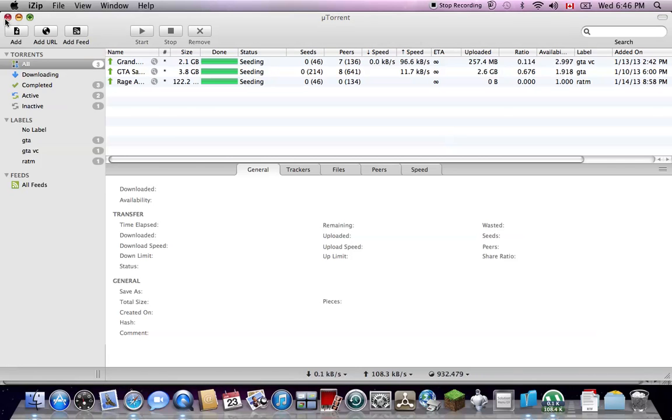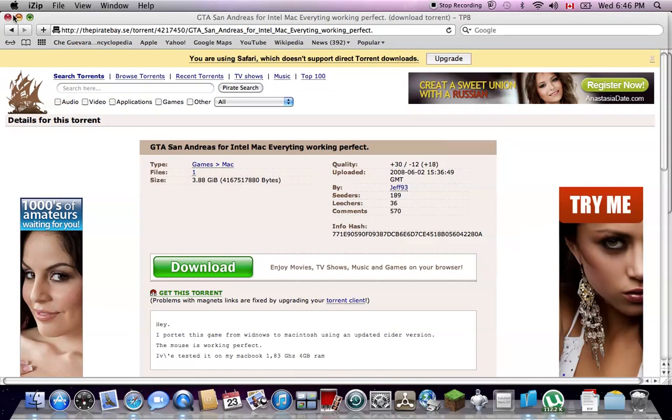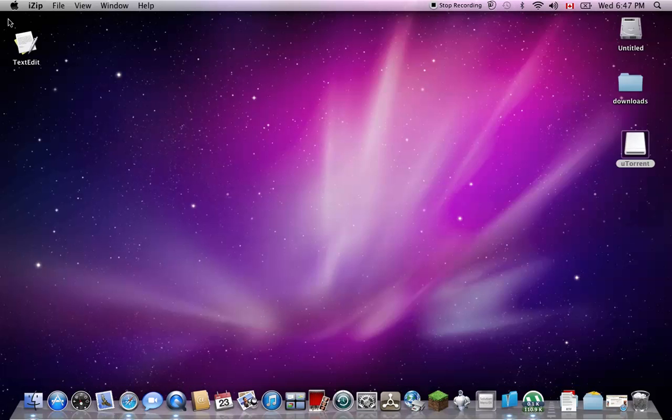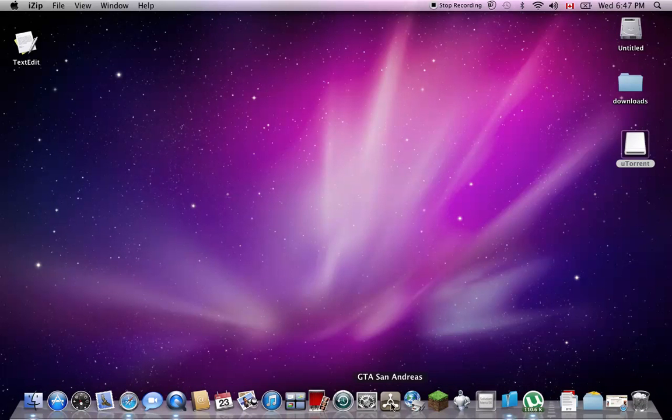So once that works, your GTA, or whatever game you get. Well, let's say you do GTA, for example. You open it up, and it should do this.